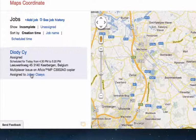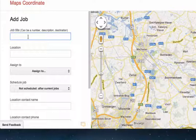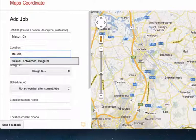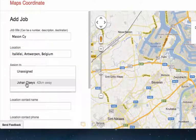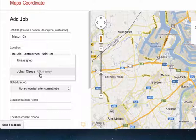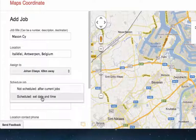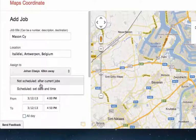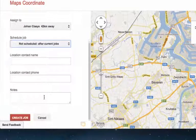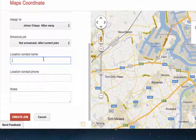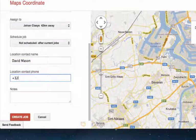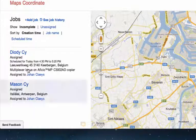As a dispatcher I can add additional jobs. For example, Mason company is located on Italy Street in Antwerp, and this job also needs to be assigned. When assigning, you can see how far the worker is from the job — in this case 42 kilometers away — and you can schedule it for a specific time or after all current jobs are completed. You can also add the contact name, for example David Mason, and a phone number for the customer. Once I create the job, I now have two jobs assigned.